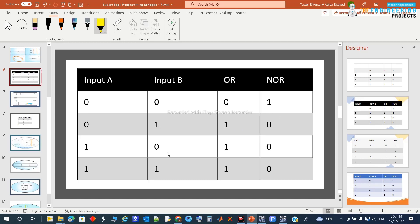One question someone might ask is: why do we need to implement the NOR? That's a good question — please ask me every time, for every logic gate we talk about, why we need this one.